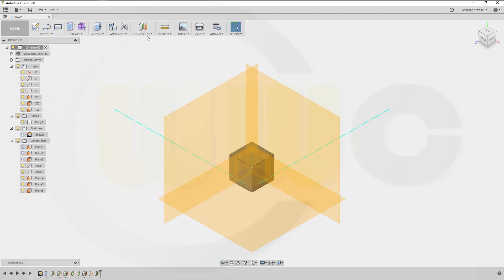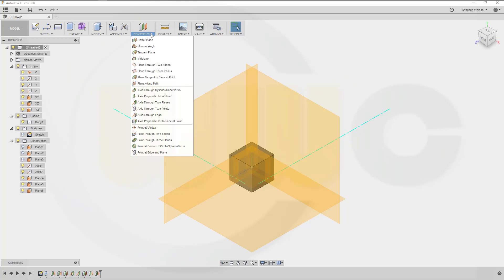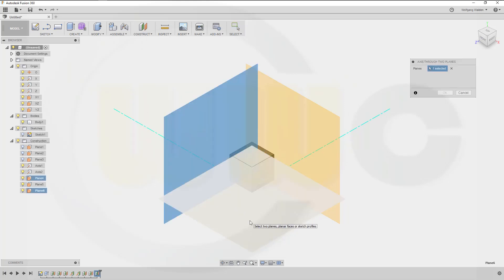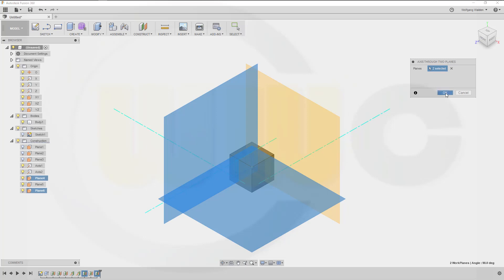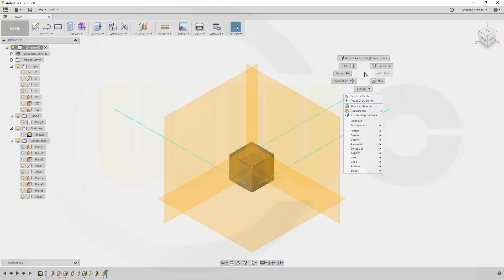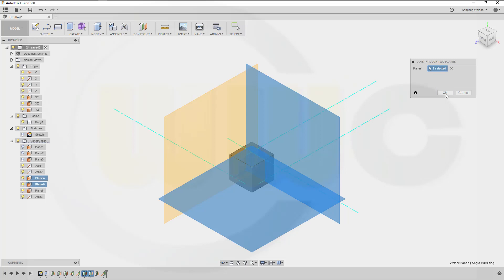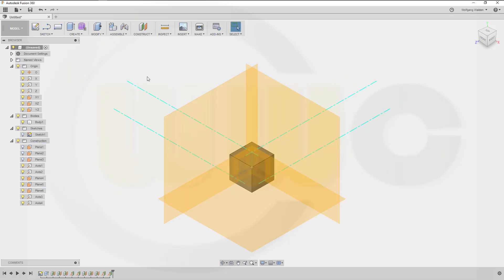Now let's go for axes, two planes. This plane and that plane. Okay, repeat that one. This plane and that plane. And okay, hide those planes.